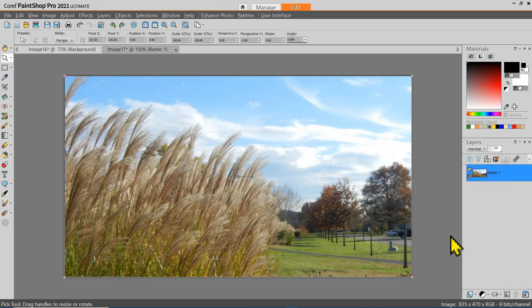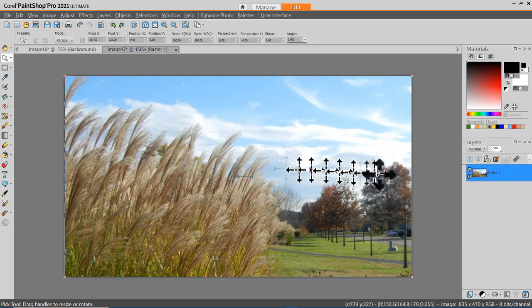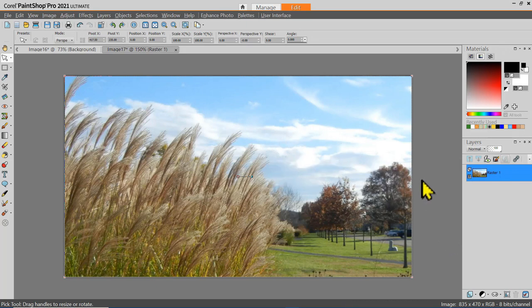Once you've done some work cropping or modifying an image, you'll probably want to save it so you can find it again. Unfortunately, many beginners tend to save everything on the desktop. If you save everything to the desktop, it won't be long before your desktop is unmanageable.